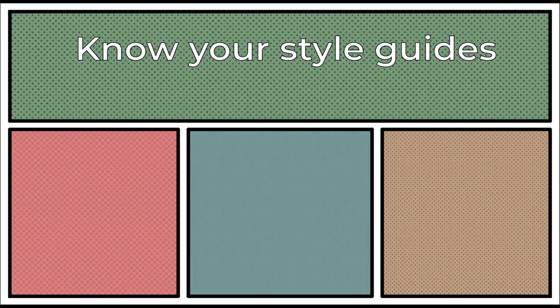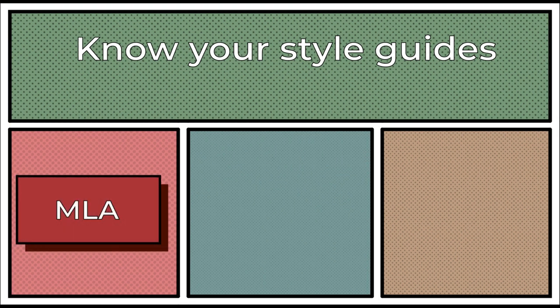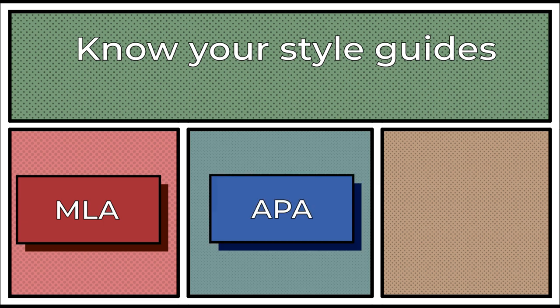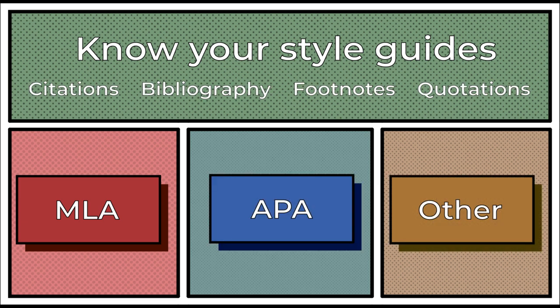Know your style guides. Pay attention to whether you are supposed to use MLA style, or APA style, or another style when writing. Each has specific rules for citation, bibliography, footnotes, quotations, etc.